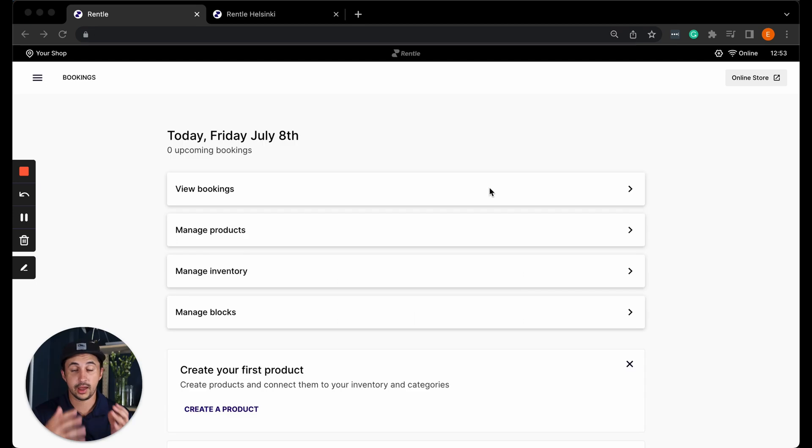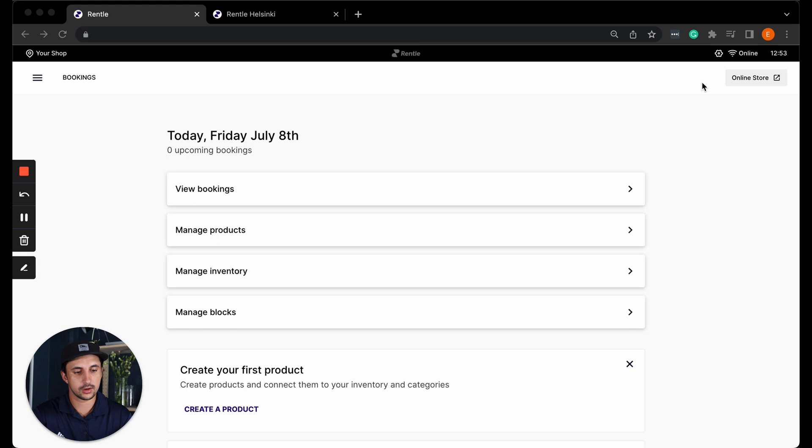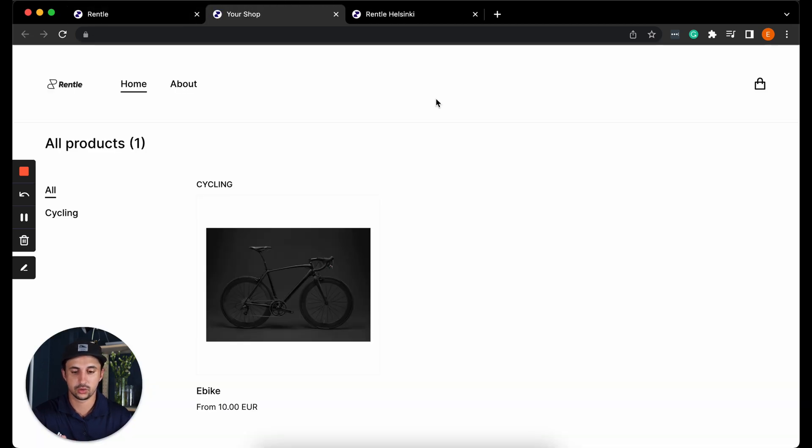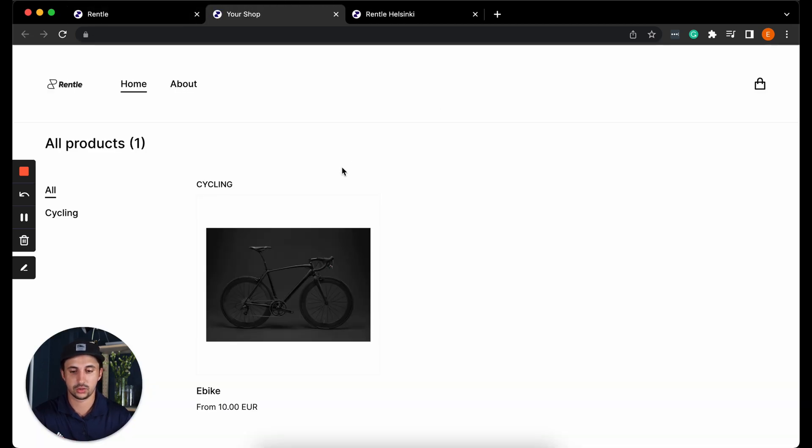Now that you have created your first product, let's take a look at what your online store looks like. Click online store in the top right corner of your screen and it will then take you to your online store.